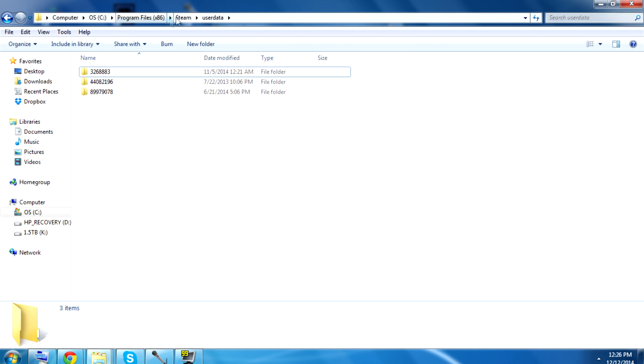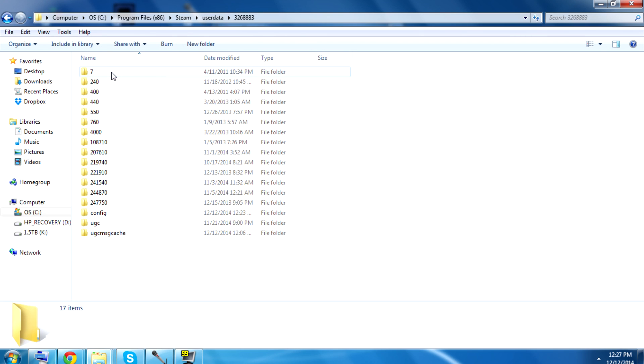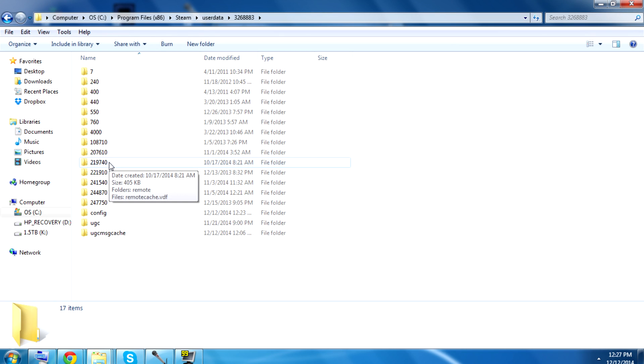Program Files x86, Steam folder, User Data, you're going to find some folders with some numbers. You're going to have to search through these if you have more than one, because inside one of them, you'll find a folder named 219740.